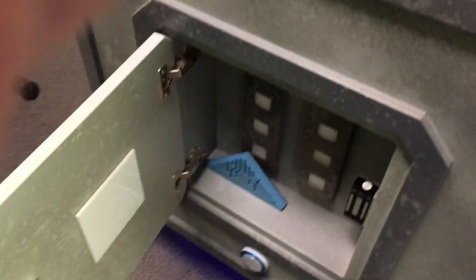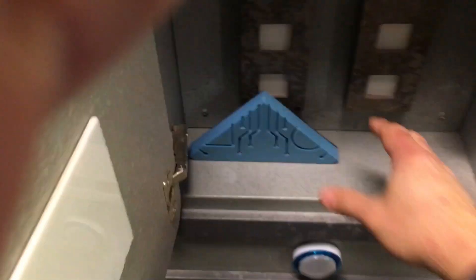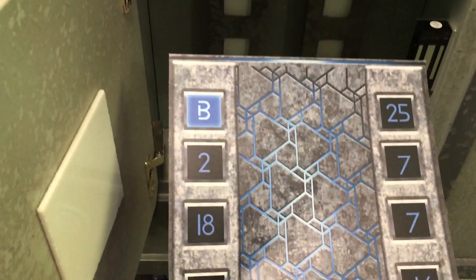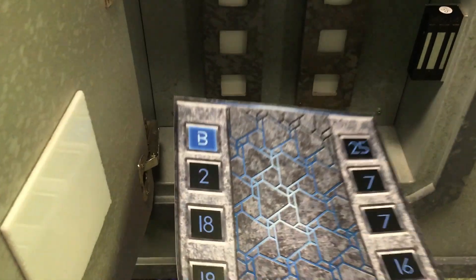That opens this door. We get our third puzzle piece and we're gonna have to use this code. This code means...